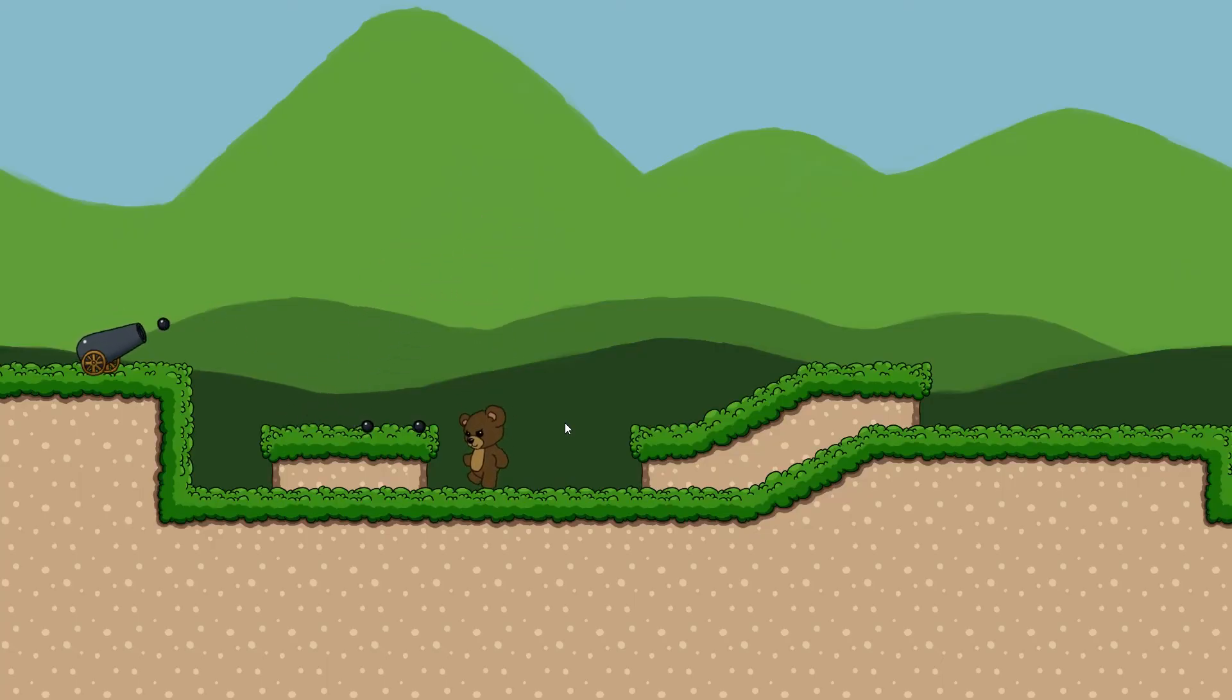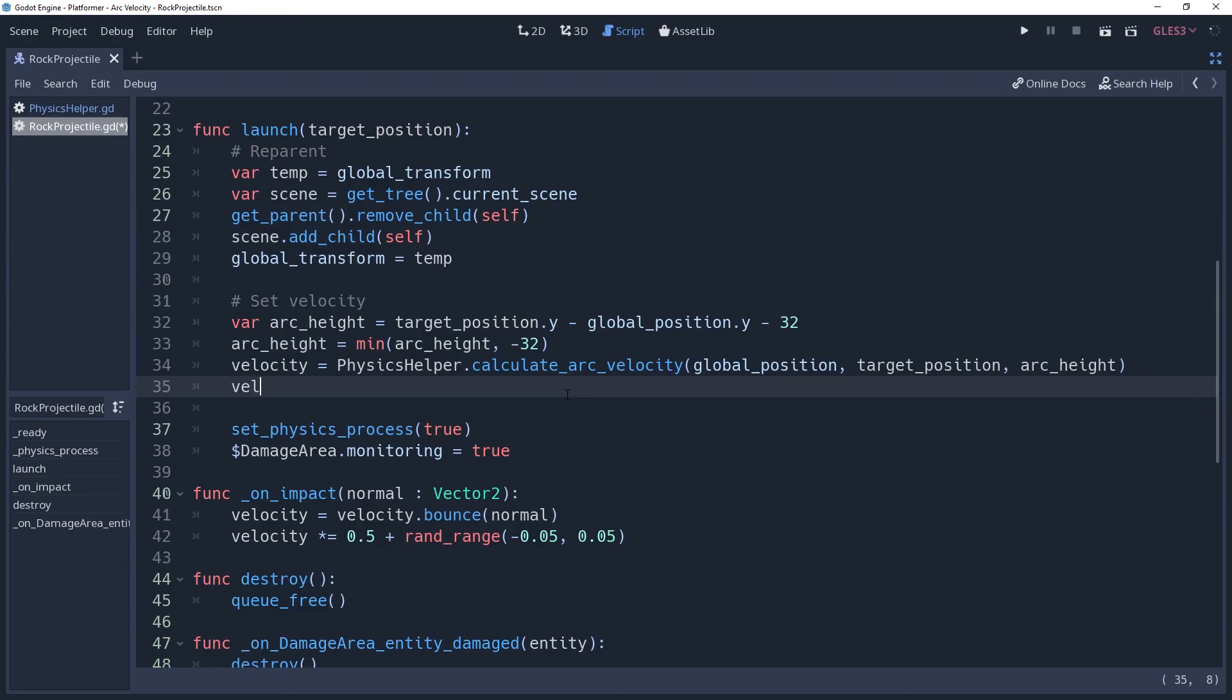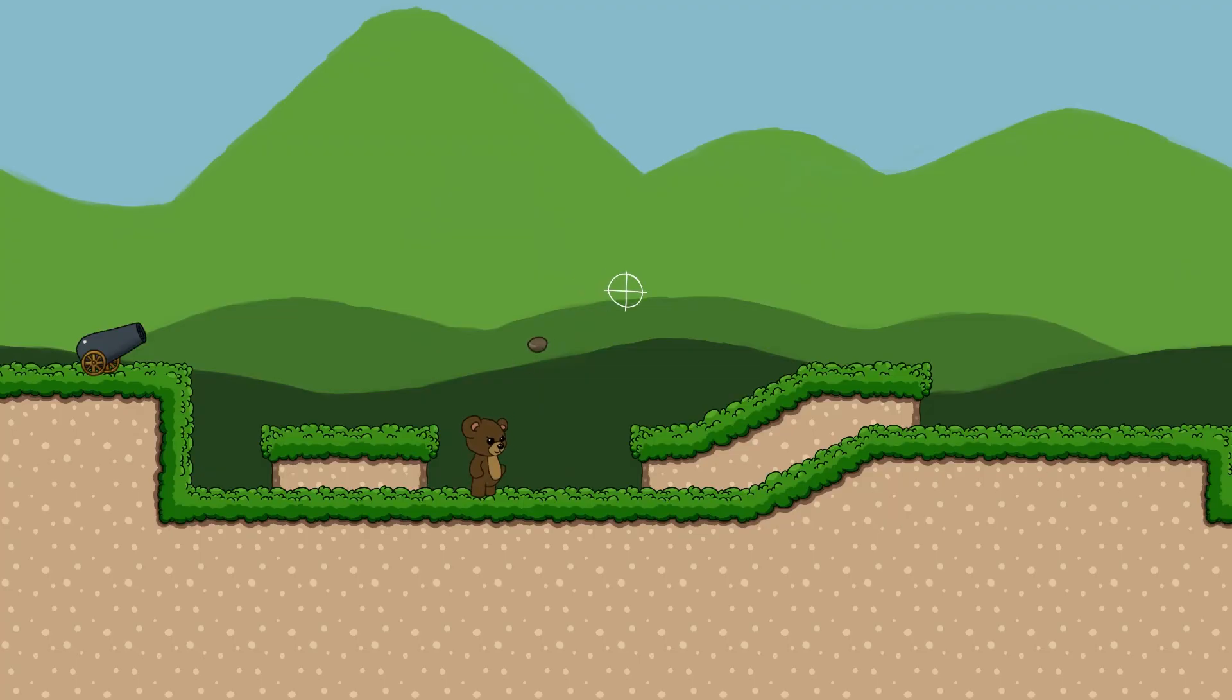You will notice, however, that if point B is really far away from point A, then the velocity will be extremely high. We can fix this by clamping the velocity to a certain length. It means that it won't hit its target if it's too far away, but it will limit it to a certain speed.